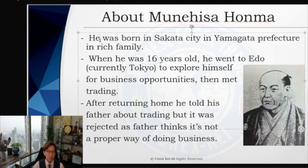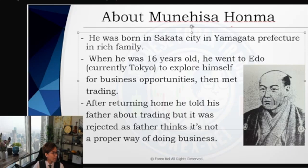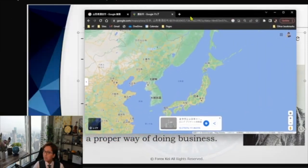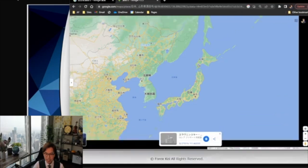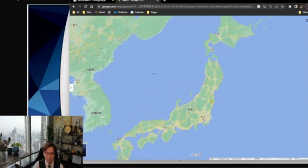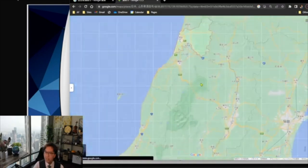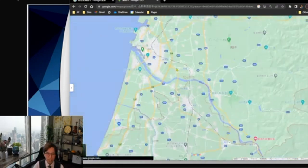About Munehisa Honma: he was born in Sakata city, in Yamagata prefecture, in a rich family. If you don't know where Yamagata prefecture is in Japan, I have a map here to give you an idea of what the city looks like and where it is. Here is a Google map of Japan, and if I zoom in, you can see this red dot circle — this is Sakata city.